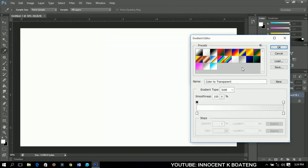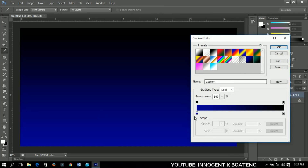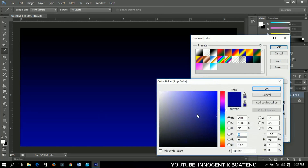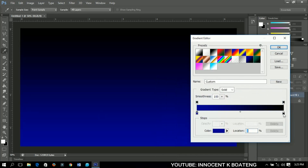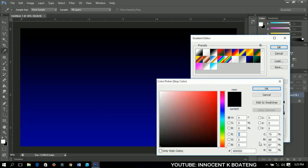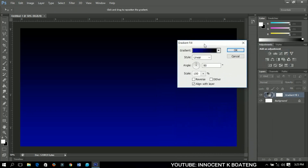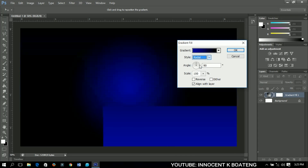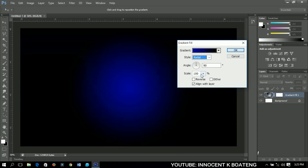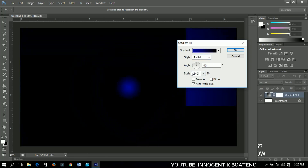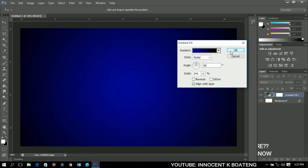I'll select this particular gradient here — you can take the figures from this side, copy them out, then click OK. We're going to make some adjustments: change the style to radial and change the scale to 240. Click OK when you are done.